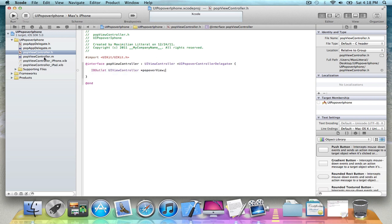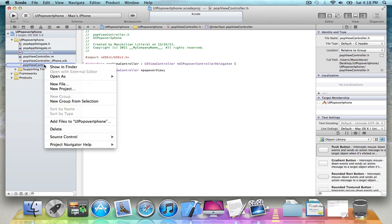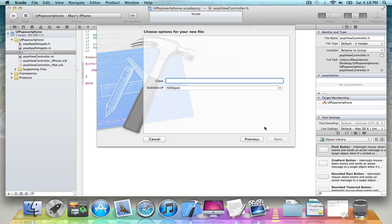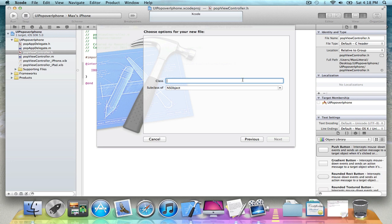And then make a new file and add the Objective C class. Just make an NSObject. And just call it whatever you want.